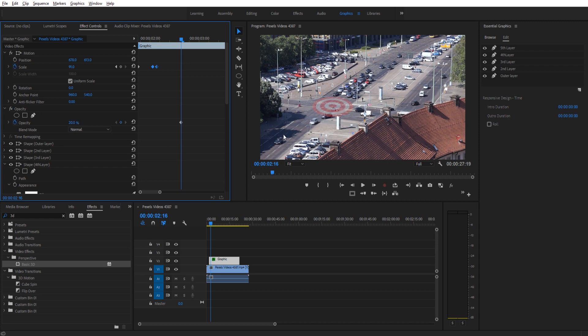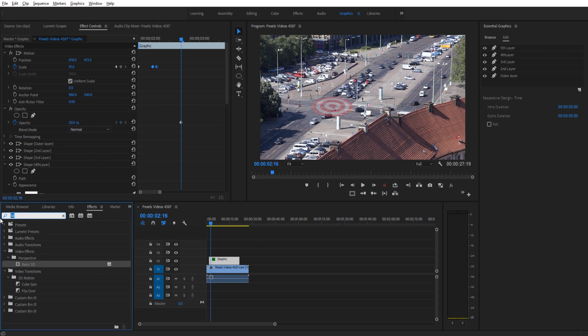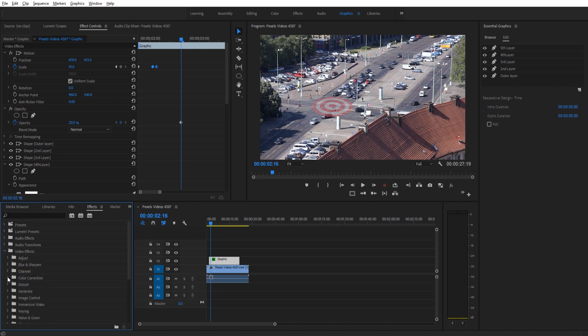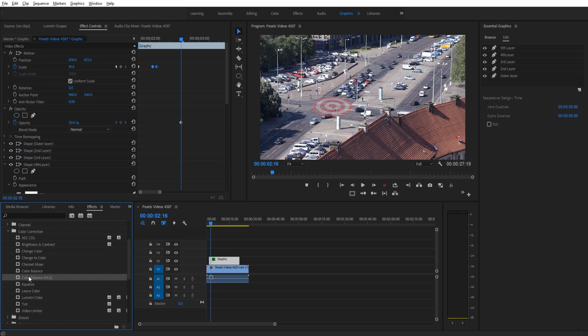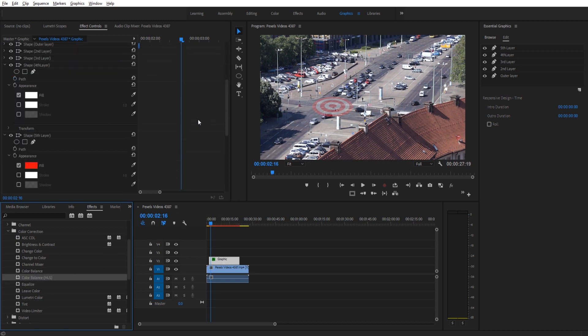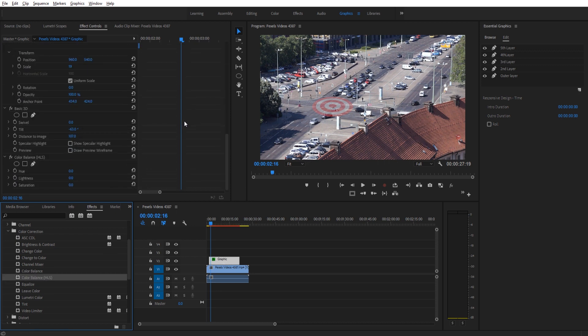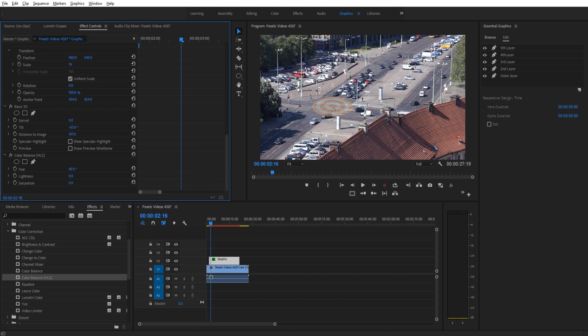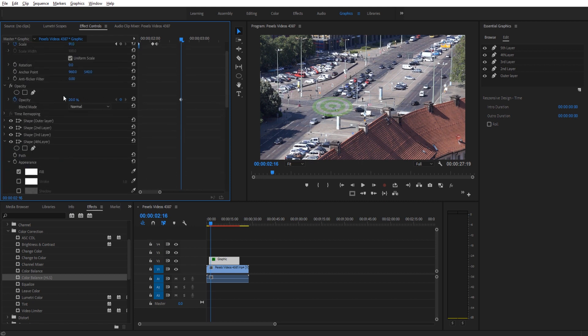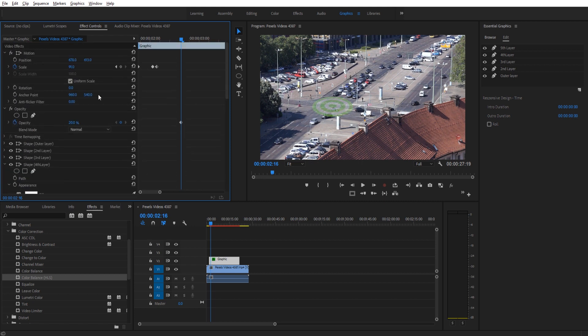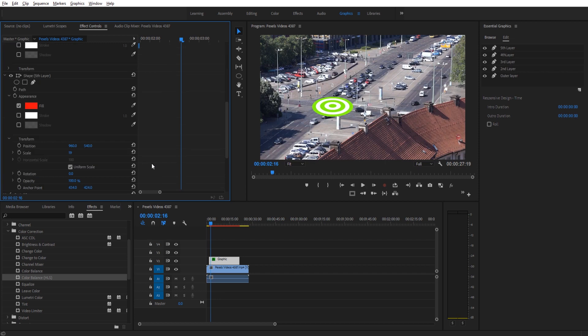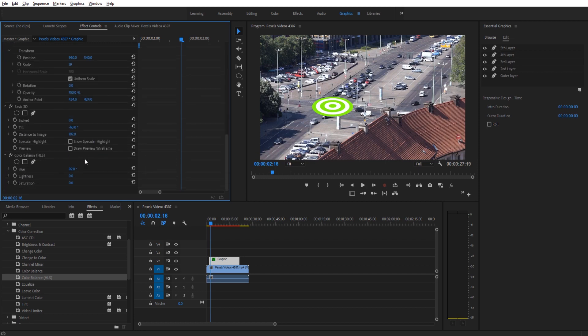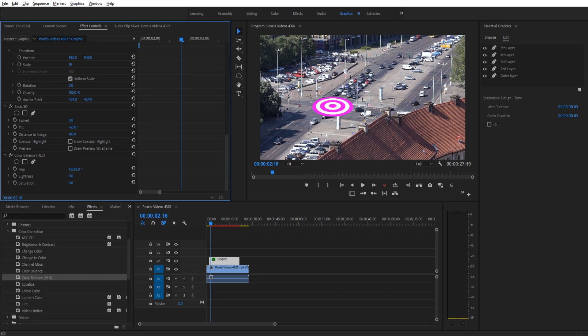Then I like to just drop the opacity down so it fits in the scene a little bit better. Something else that you can do is you can look for down in the video effects color correction, you can look for the color balance. If you drag and drop that on, you can actually change the colors of this at a whim. Just spin the hue wheel. Let's bring this opacity back up to 100. You can spin the hue wheel here and you'll actually be able to control whatever color you want it to be. That way you don't have to rebuild it in a bunch of different colors. You can just spin the hue wheel, find what color you want, and then you're good to go.